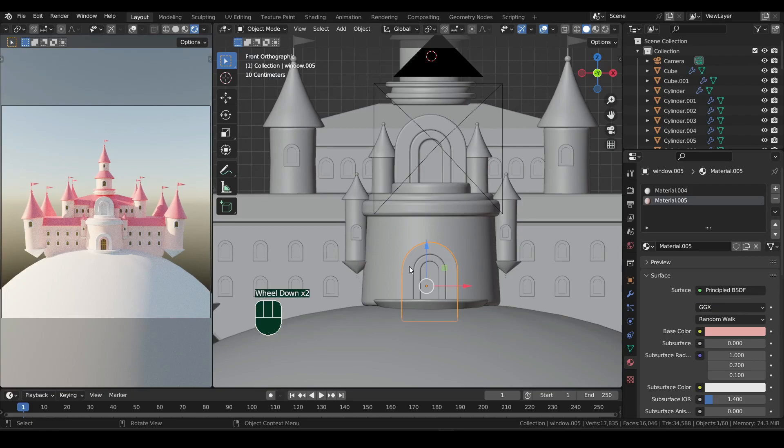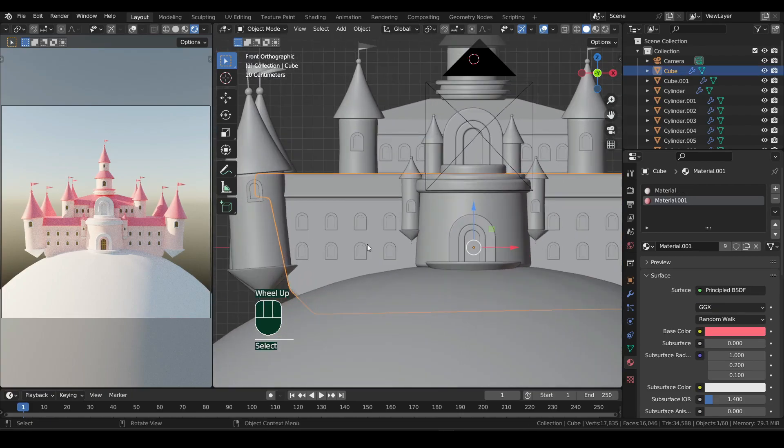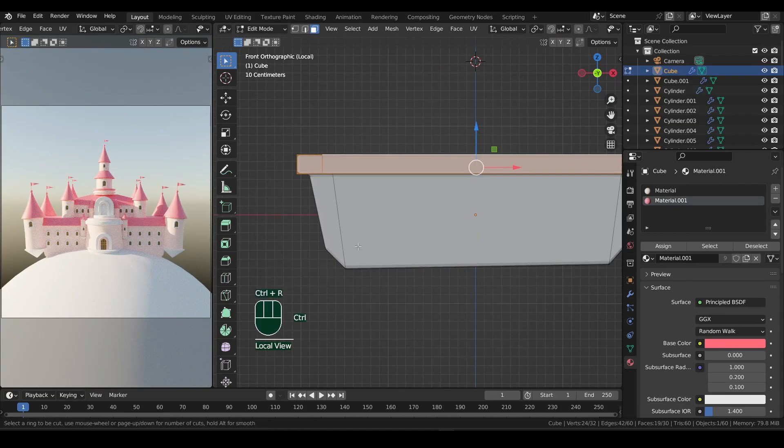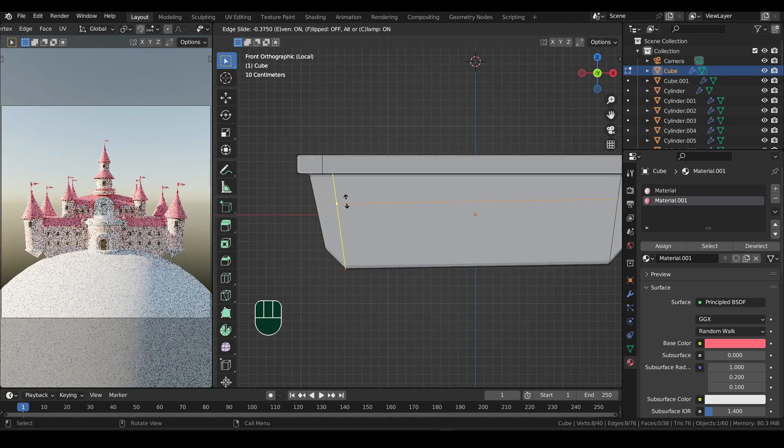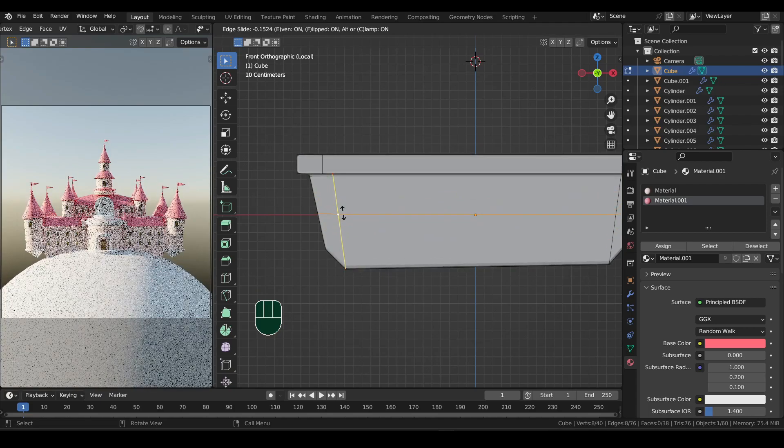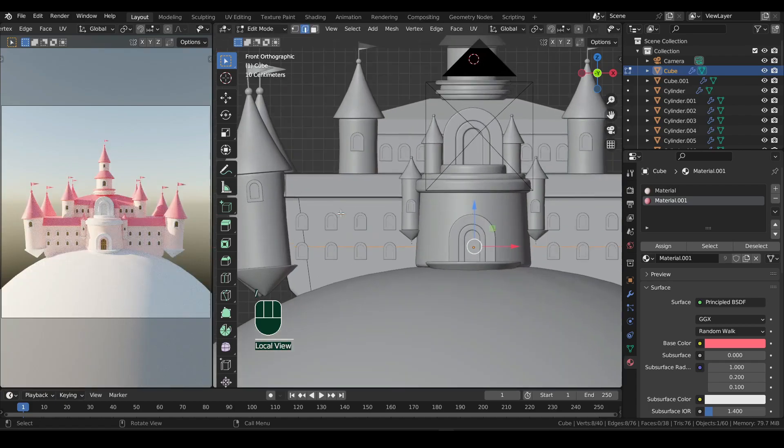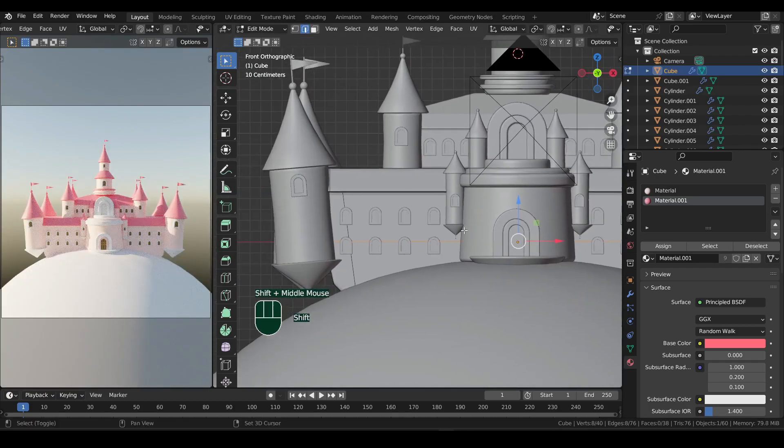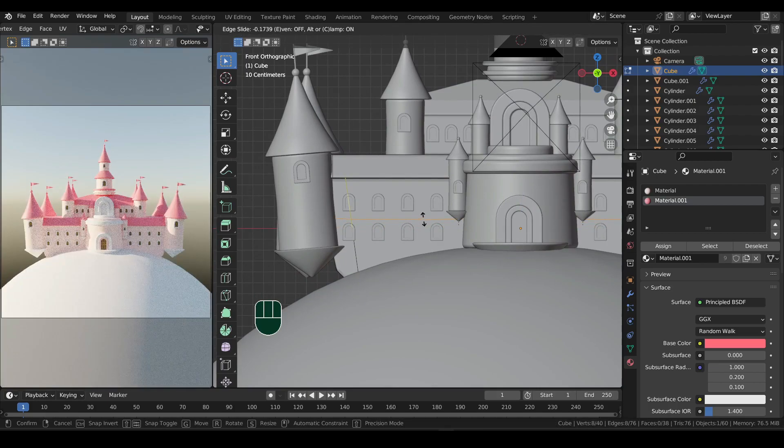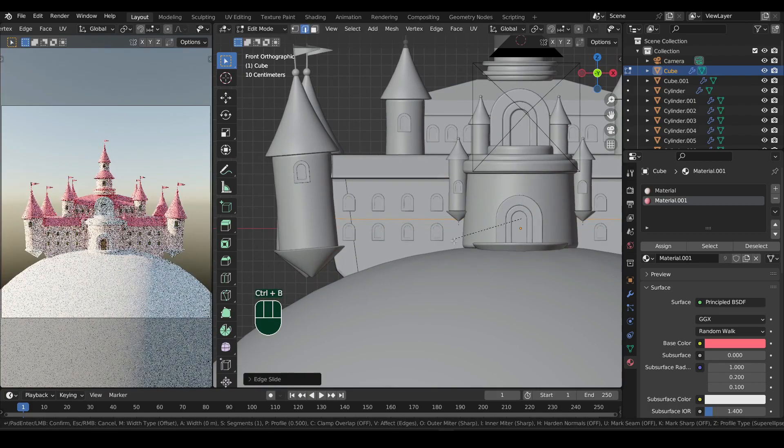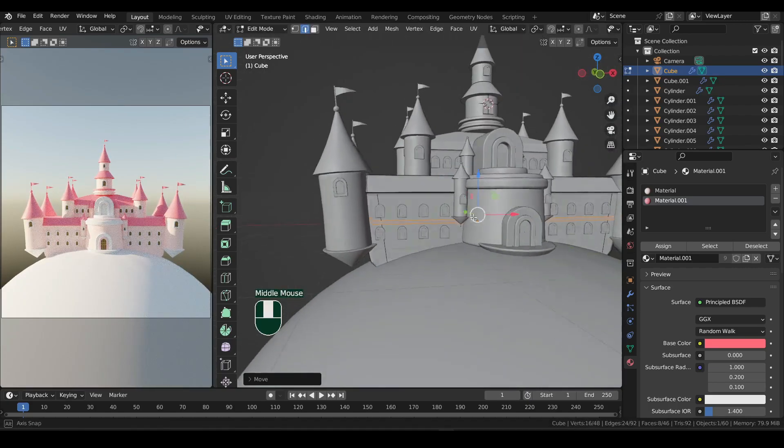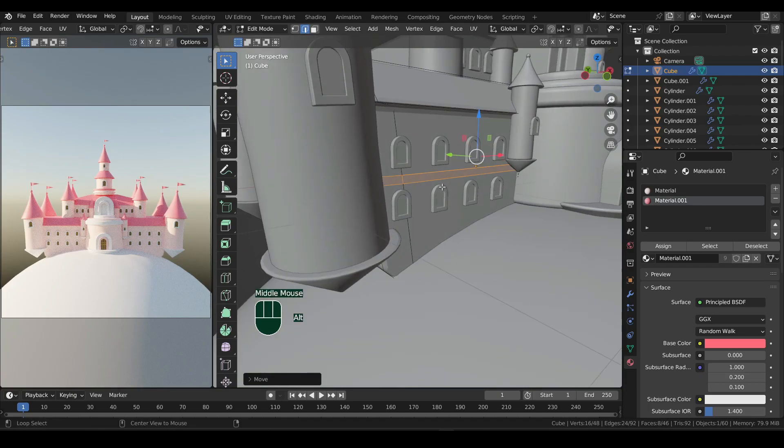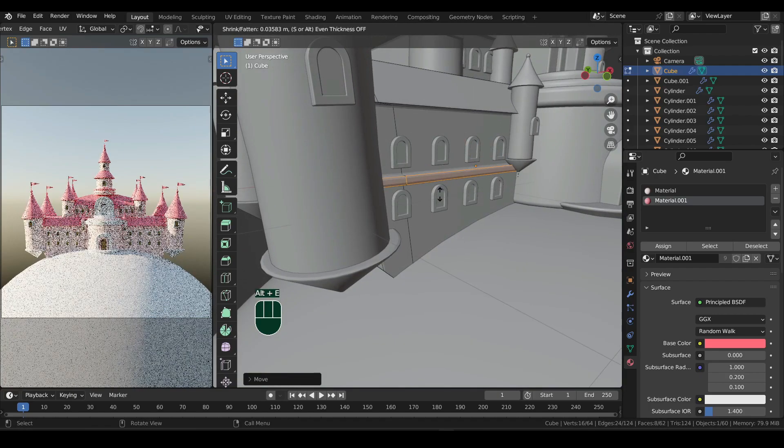Now select the building and enter its edit mode. Press Ctrl plus R to add a loop cut. And to make the loop straight, press E and then F to toggle the shape. Now let's bevel this with Ctrl plus B. And press Alt plus E to bring the extrude menu. Select extrude along normals.